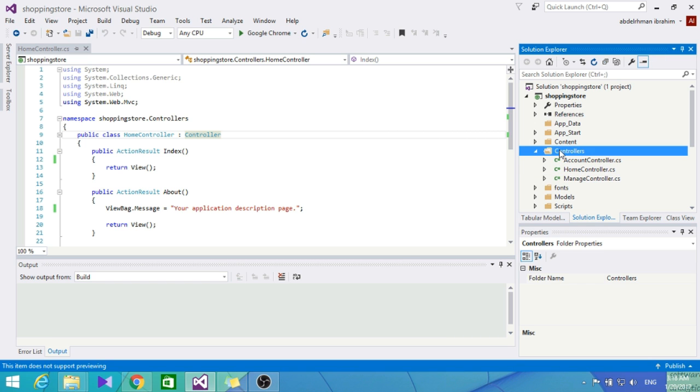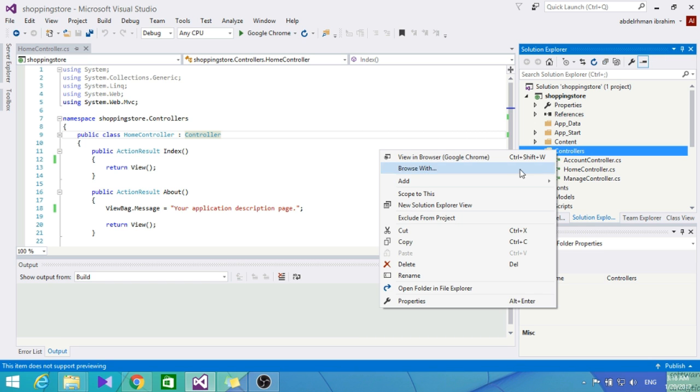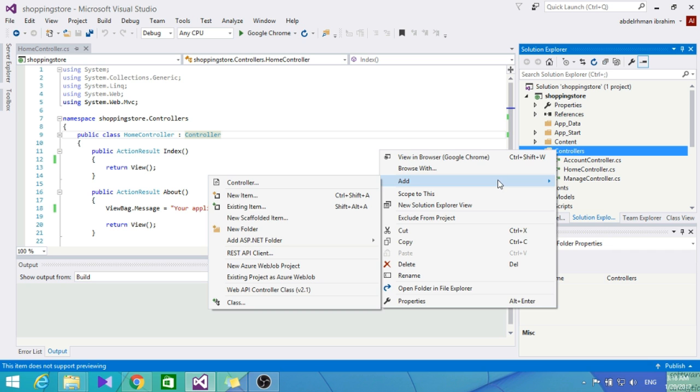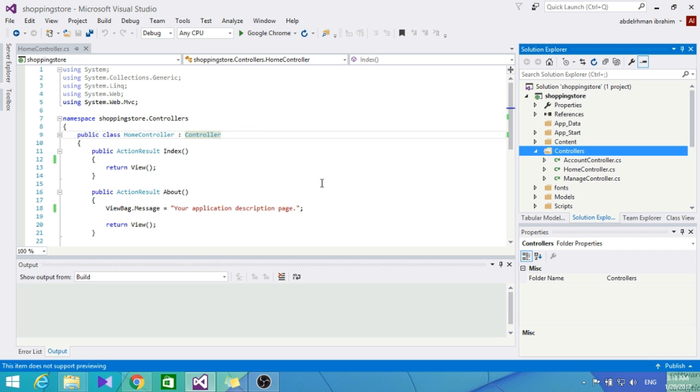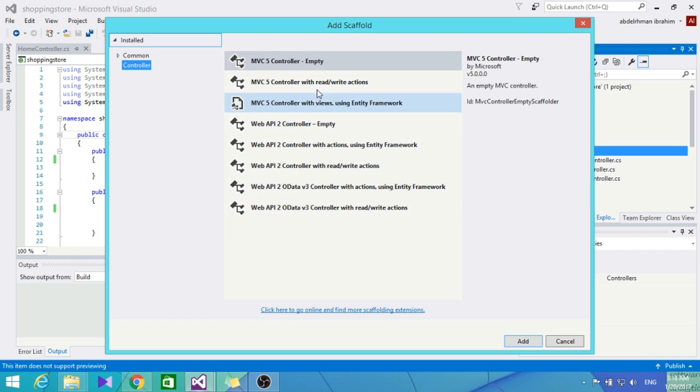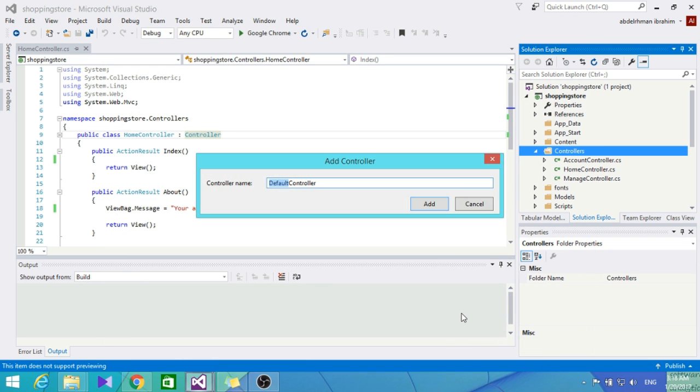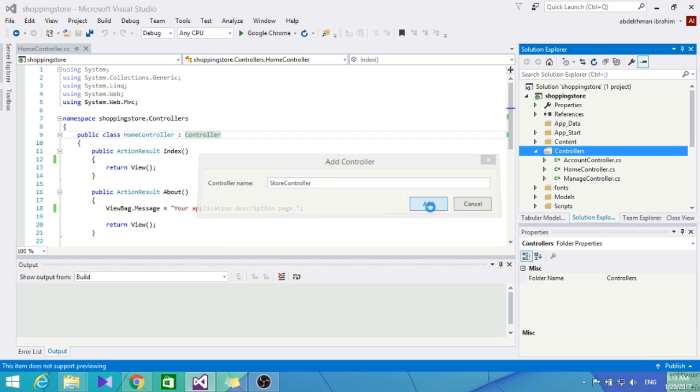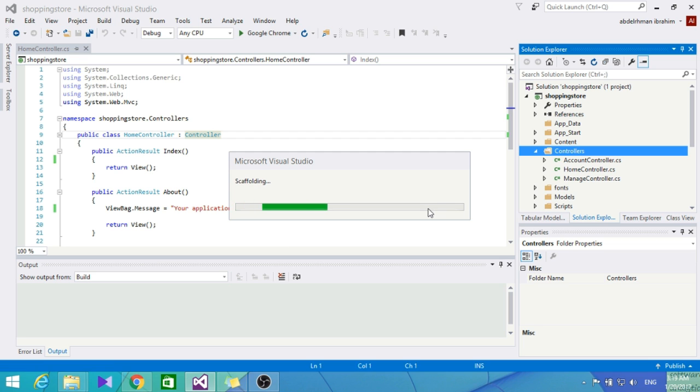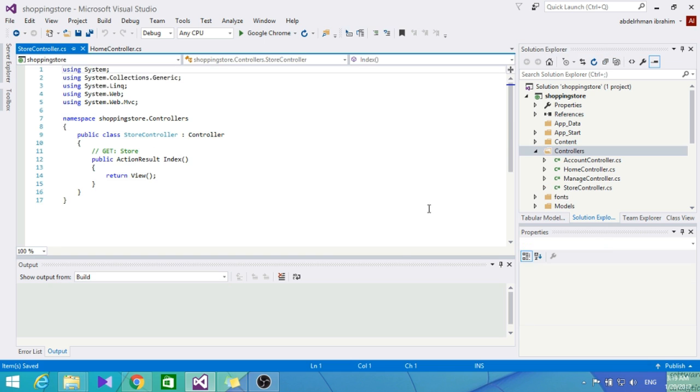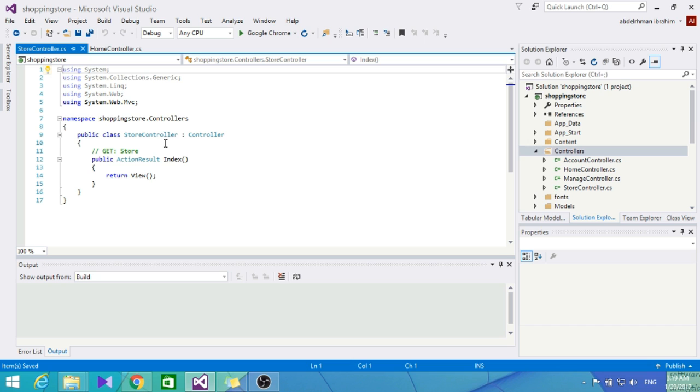Let's go into the Controllers folder here and click Add. Let's choose MVC 5 Controller - Empty. Here, let's name it StoreController. The ASP.NET MVC convention is to use the name of our controller and then the word 'Controller.' Click Add.